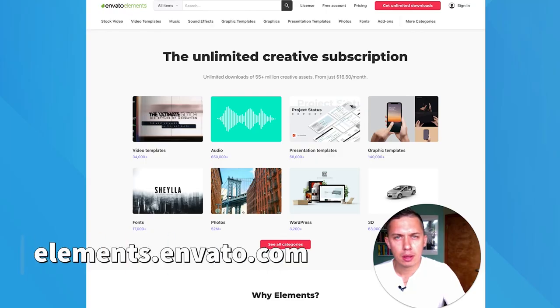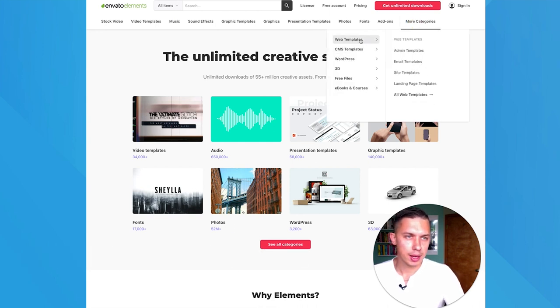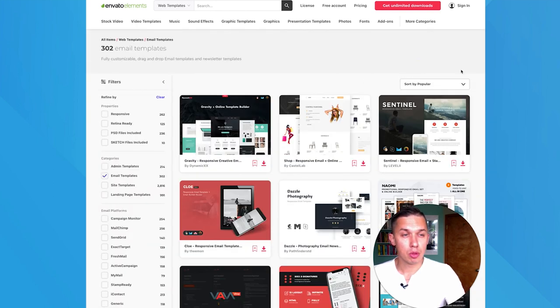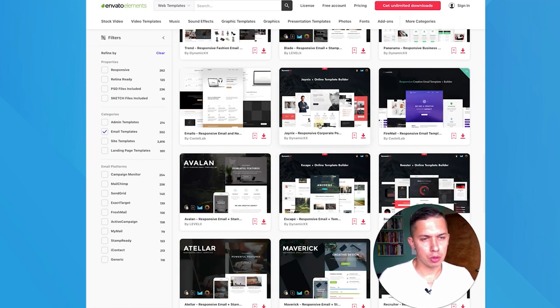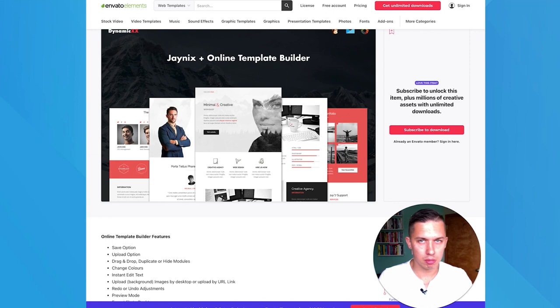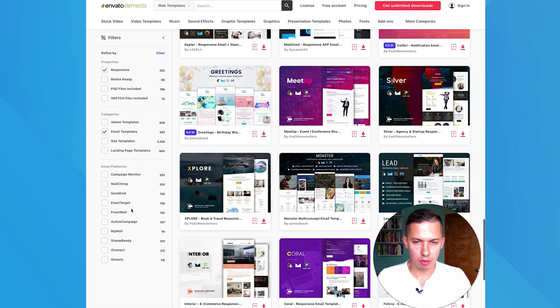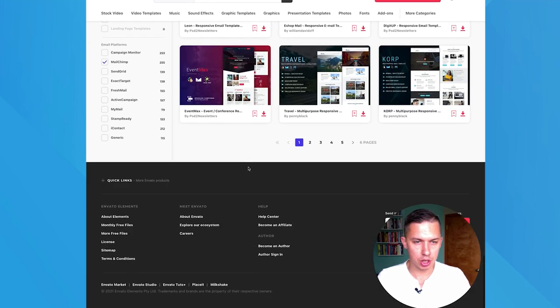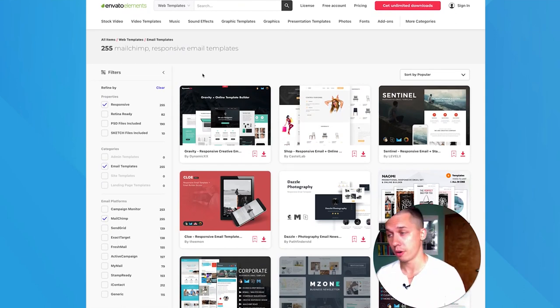The eighth is ThemeForest. They have a different website called Elements Envato, and on Elements Envato you can click on categories and browse email templates. Those templates are for sale — I believe the pack costs $16. However, what you can do is just get inspiration from here. You don't have to buy it. You can filter by responsive, or by platform like MailChimp, and so forth. So this is another resource where you can get inspiration.